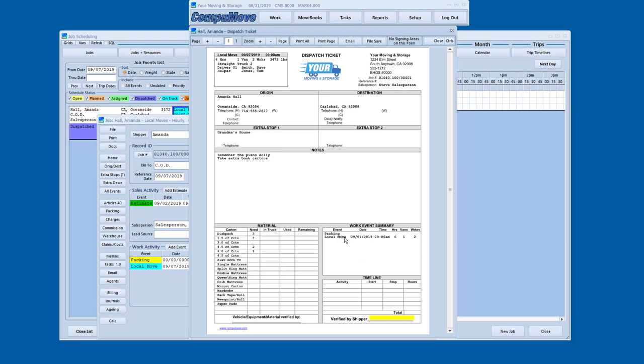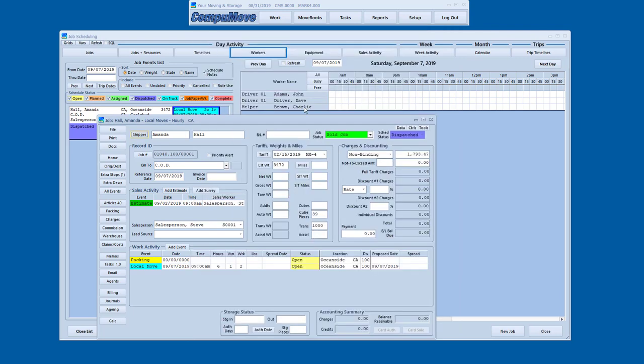The other thing the dispatch ticket shows is the summary for all the work events. So if I had a separate pack day, that would show. If I had extra stops, that would show. If it was an account move to be billed to a specific customer account or something like that, that would show. So I've got a dispatch ticket that's ready to go.